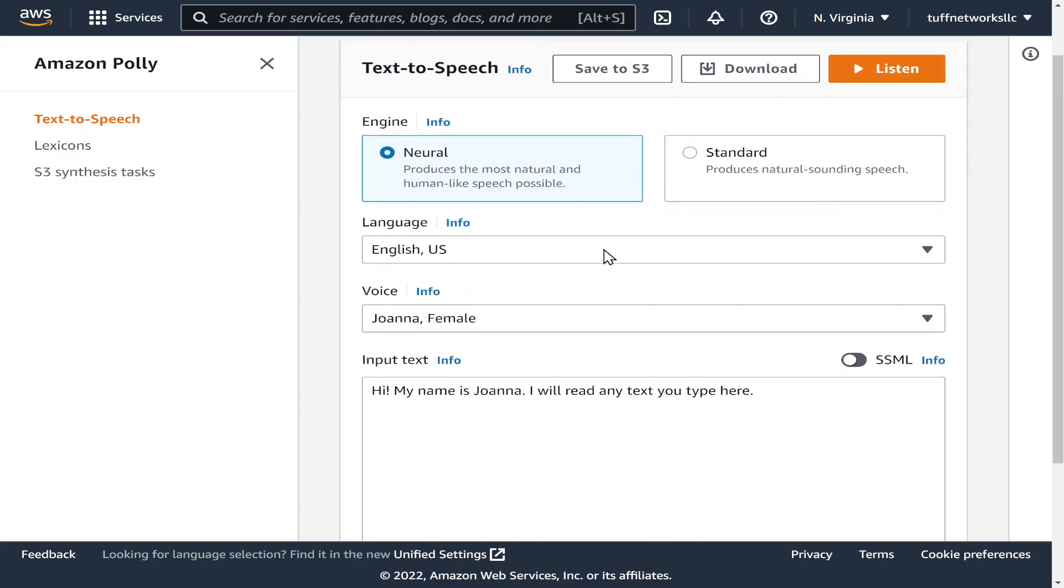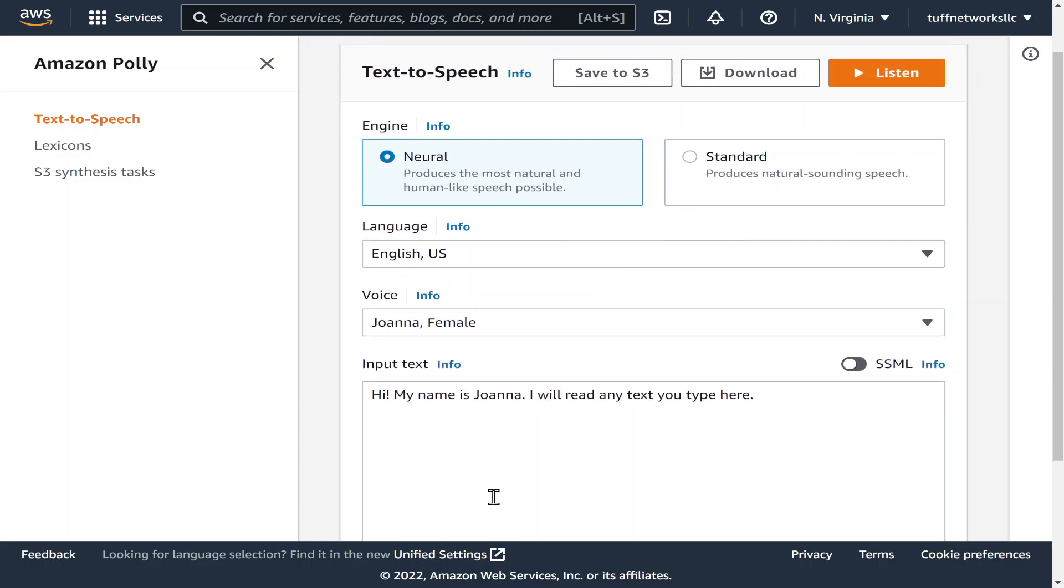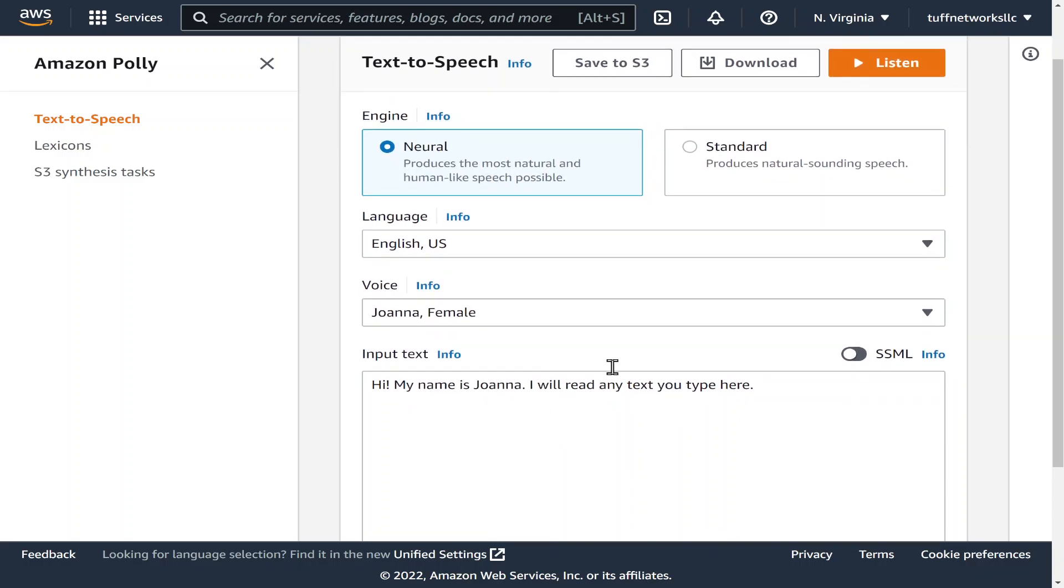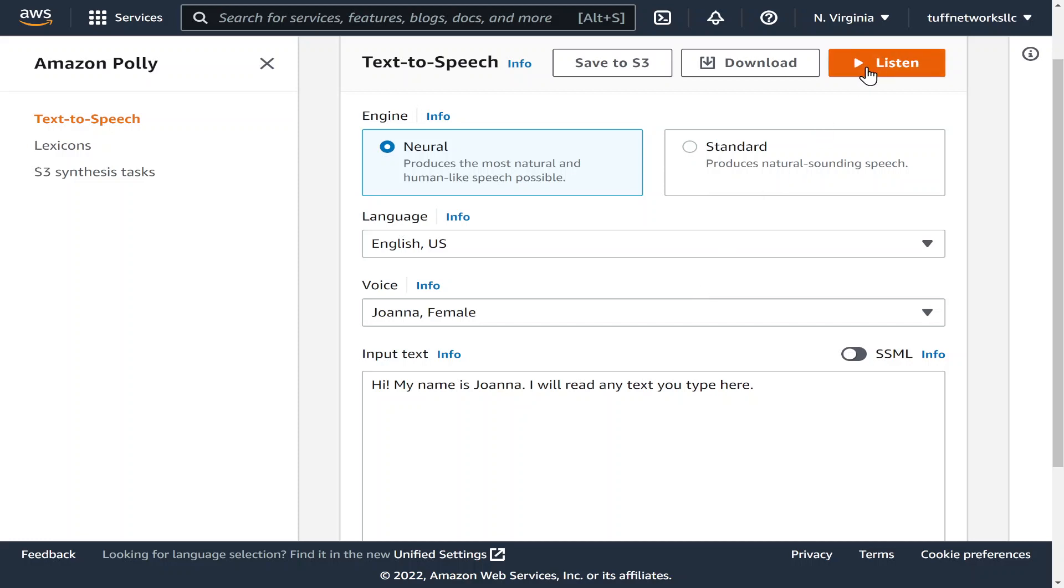You could just use this and have some fun with it right off the bat. Once you come in here they give you something that it will read for you, so we can take a listen. Hi my name is Joanna I will read any text to type here. That's pretty cool isn't it.